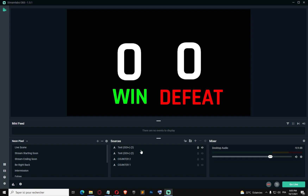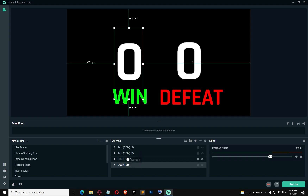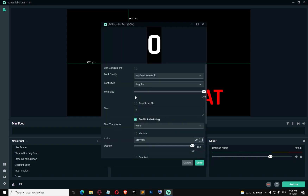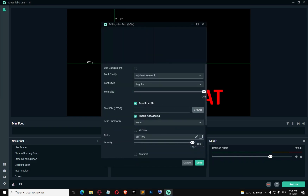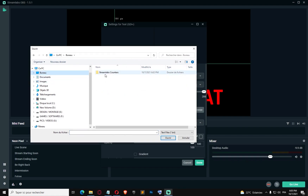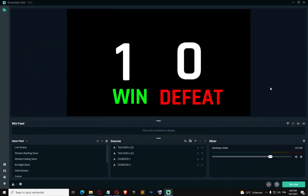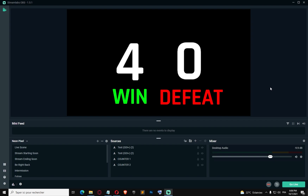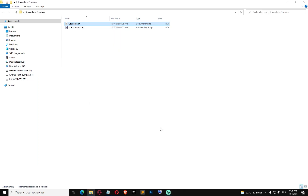Let's use this in OBS. For counter one, click on Properties, check 'Read from file', and pick the counter file we made on the desktop. As you can see, I'm gonna press numpad add — it takes some time but it changed. Let's press two more times with numpad add: one, two — it should be four. Nice, it's working. Let's press numpad subtract twice: one, two. It's working.